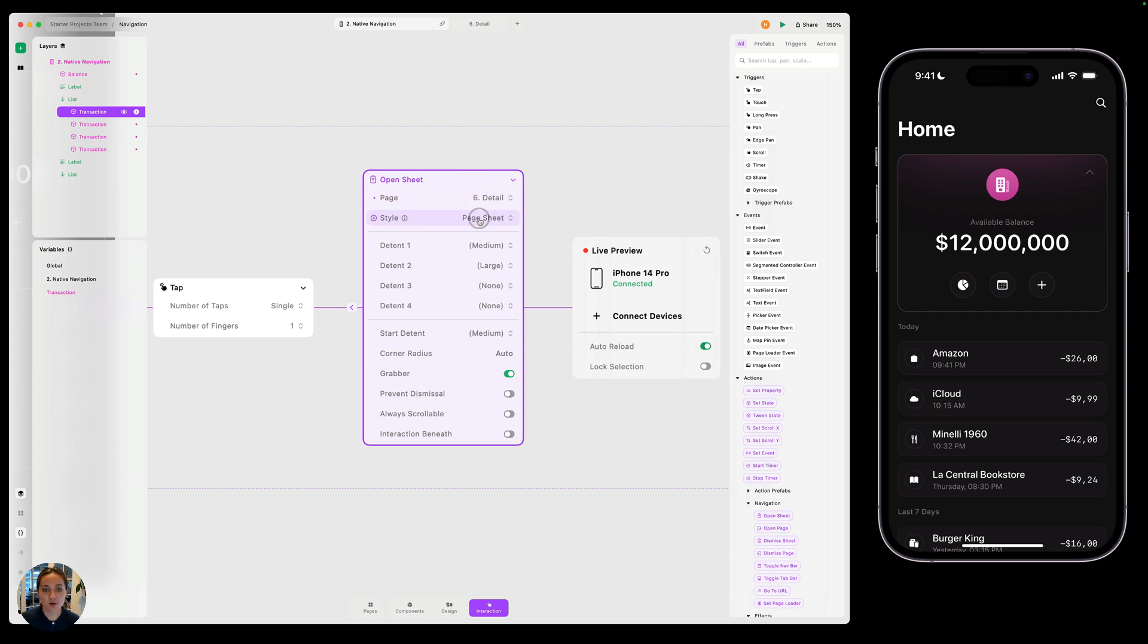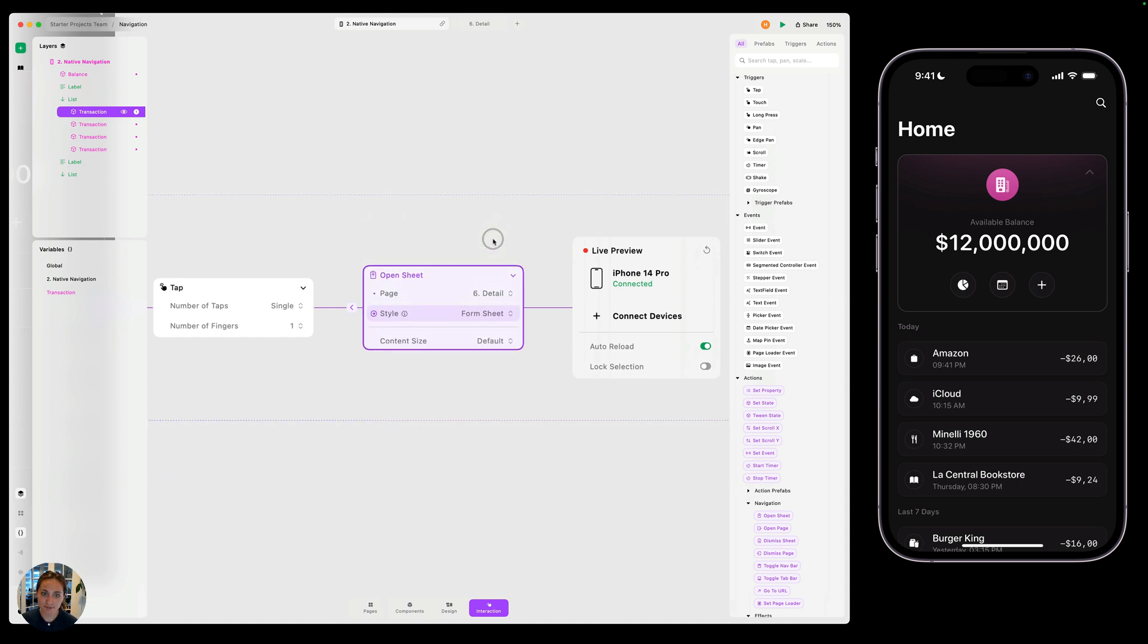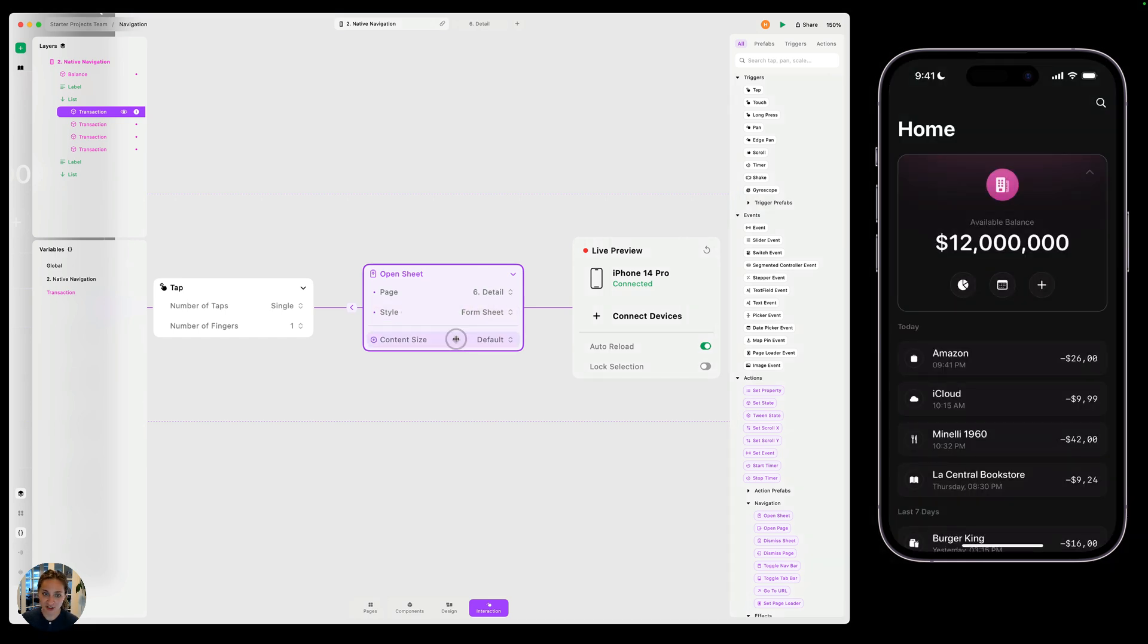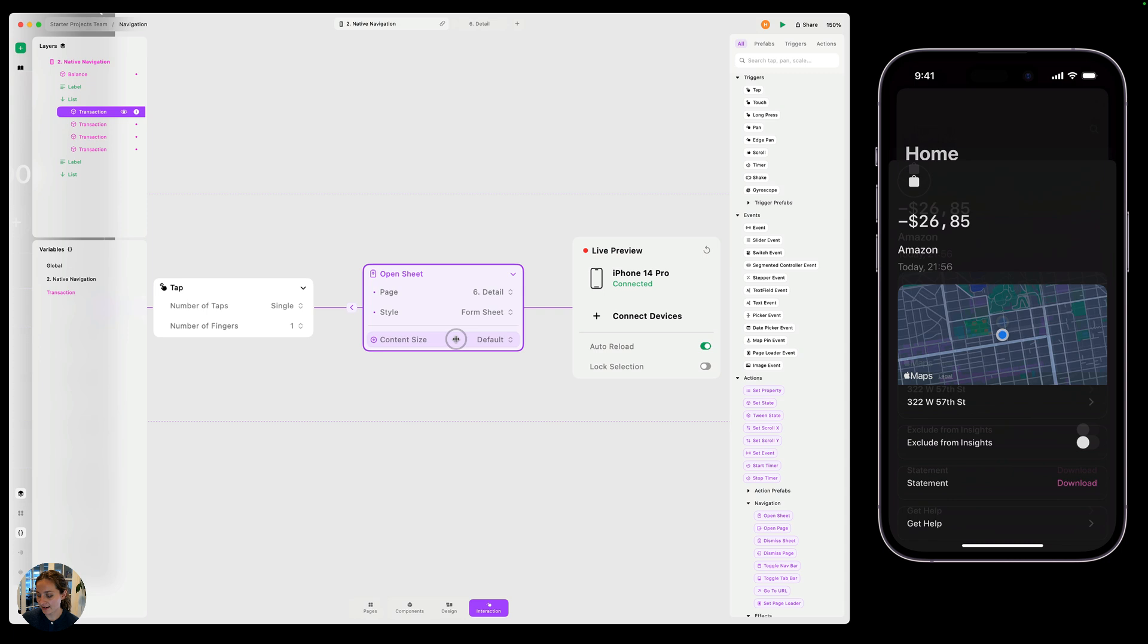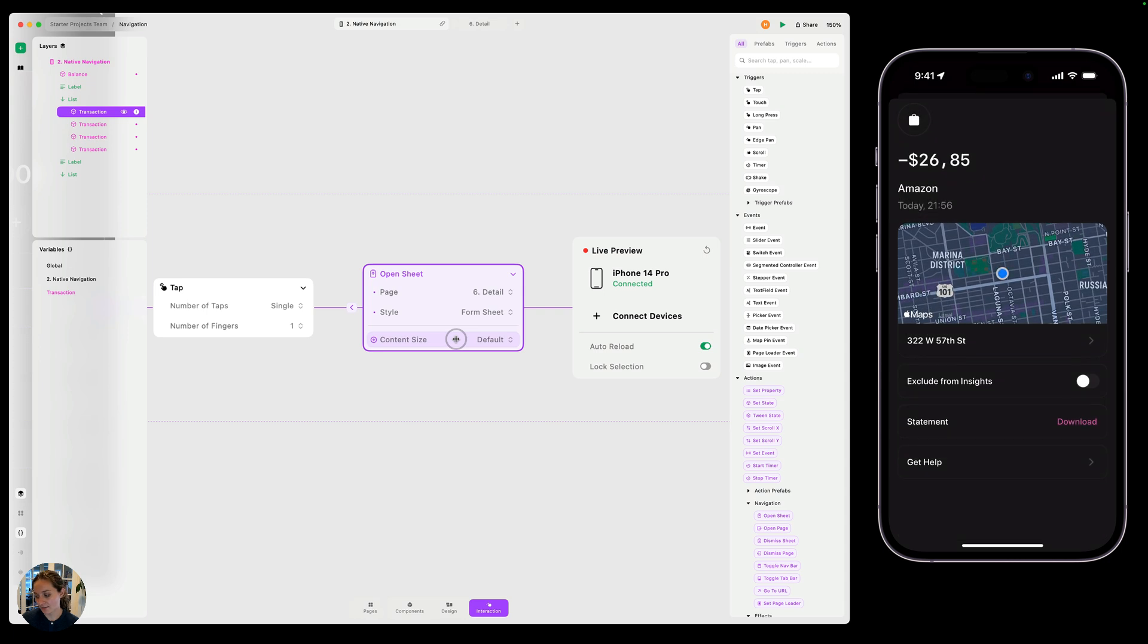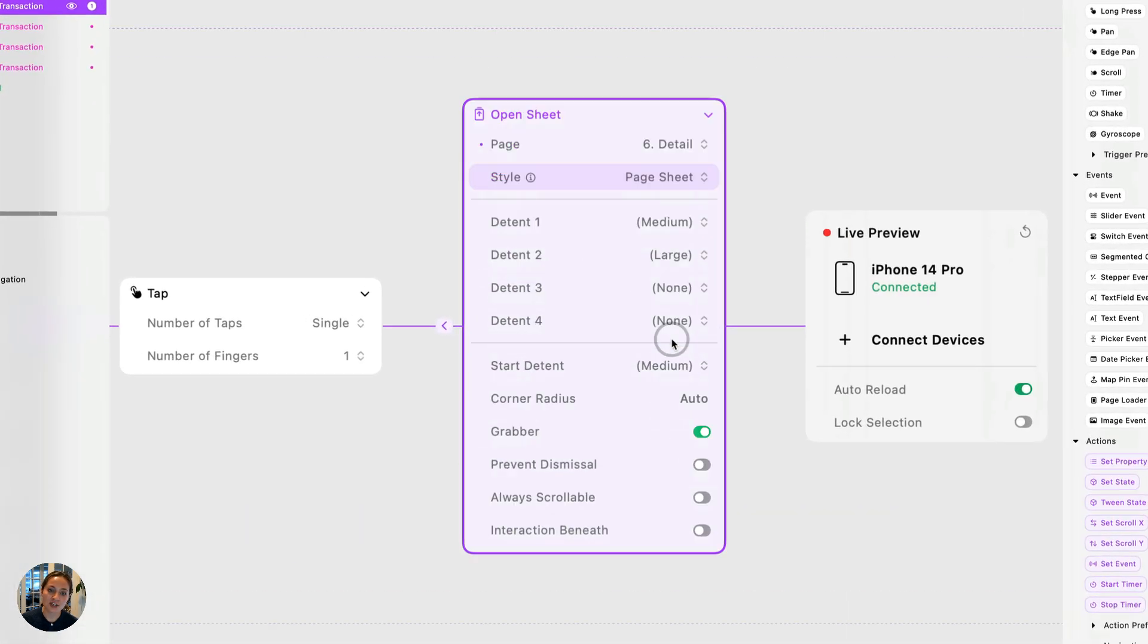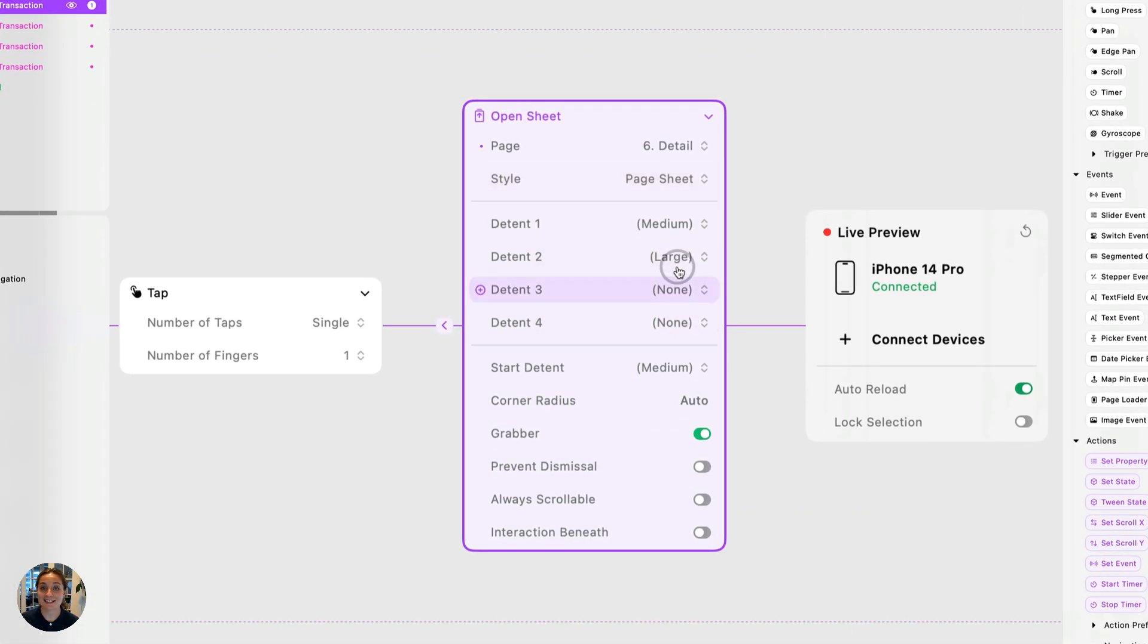Inside this open sheet action, there are a ton of different properties. The first is style. So you can do a page sheet or you can do a form sheet. Form sheet has a lot less properties. All you can do is change the content size and then it just opens, no different heights, opens, closes, is dismissible. But let's go back to the page sheet because there's a lot more to dig into here.